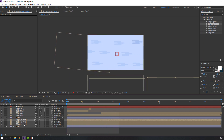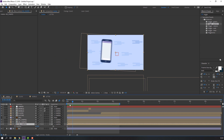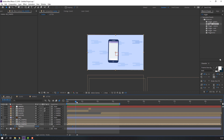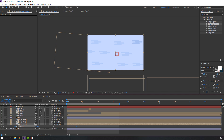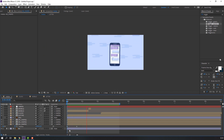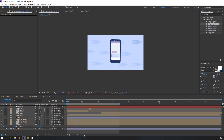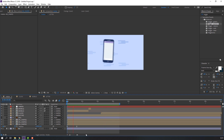Select the first background shapes, press P and make a position keyframe. Go to here and move to the left. Make a smooth keyframe. Let's see — not bad.